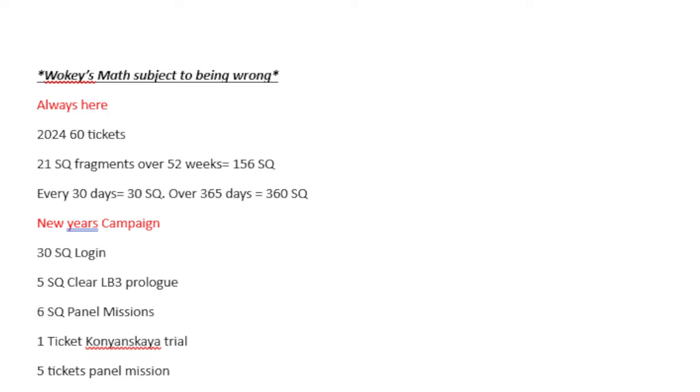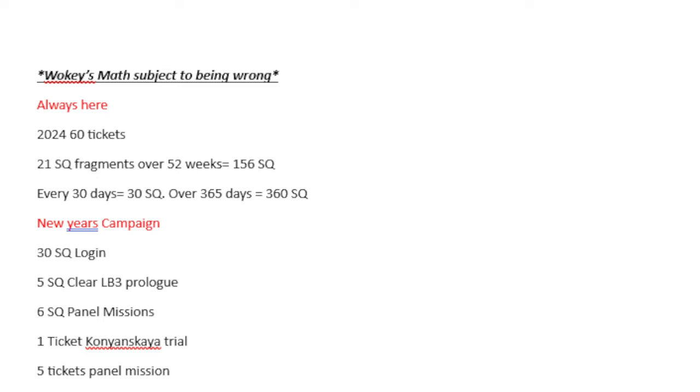As always, Wokiemath is subject to being wrong. First things first, we're going to talk about the things that are here every year and never changes. Every year we get five tickets from the DaVinci Shop Reset, which is 60 tickets because it's 12 months.